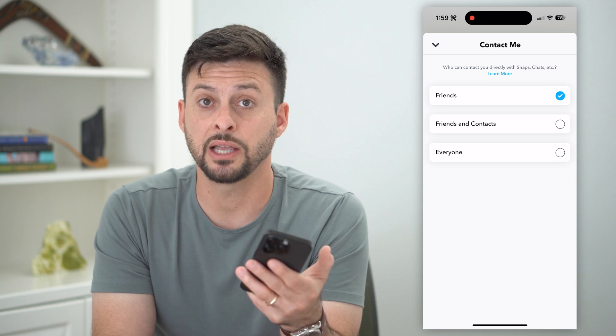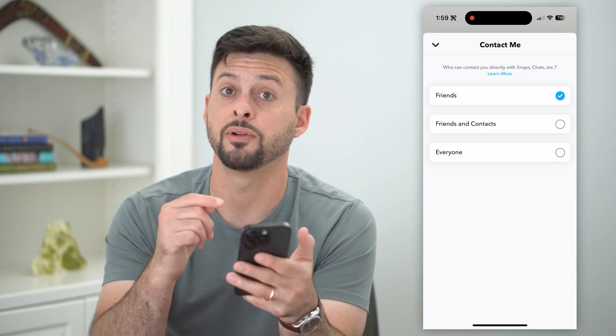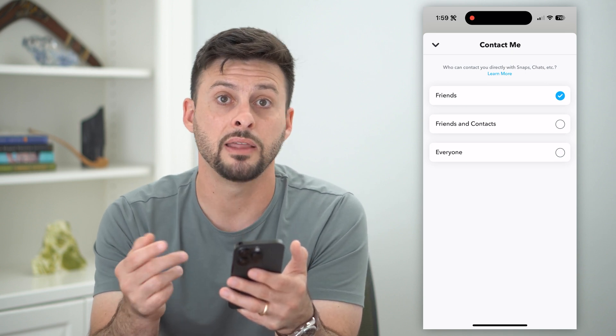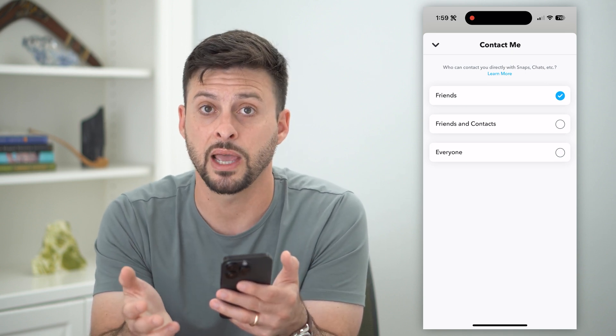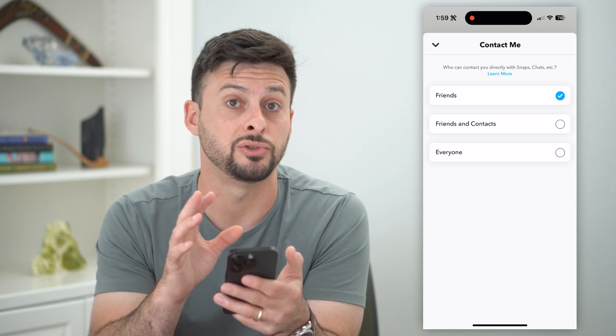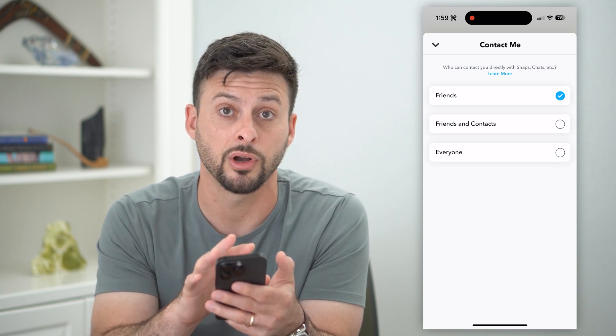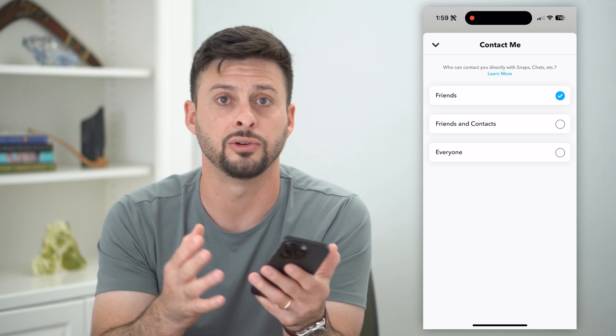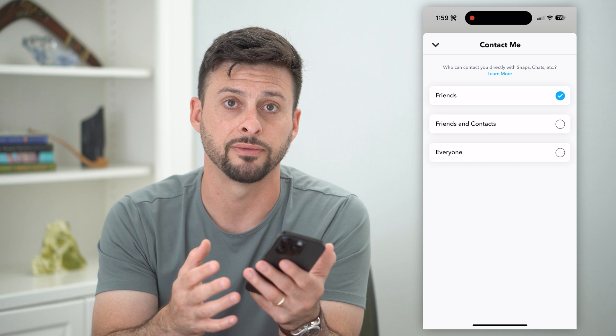There is a potential that they'll be able to find your username and then find you from that, but they won't directly be able to find you from your contacts and then message you, all that stuff.